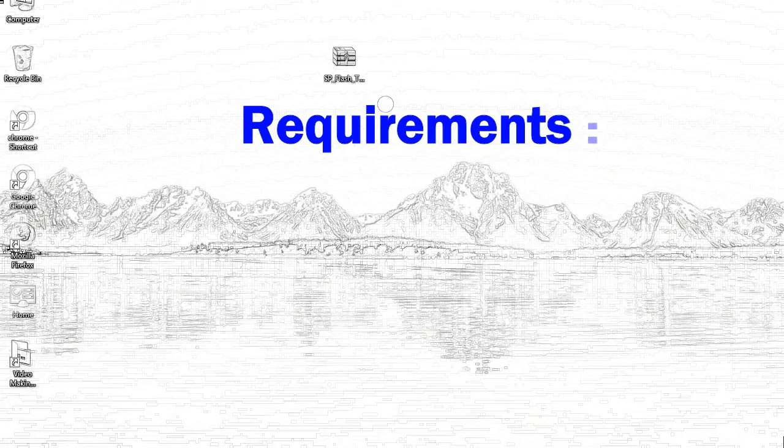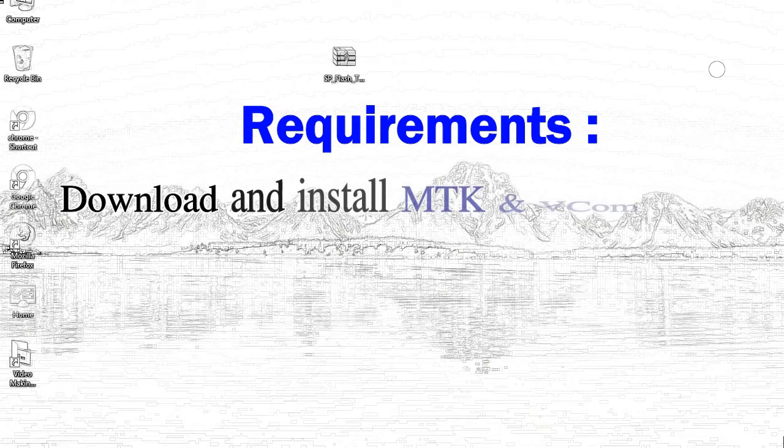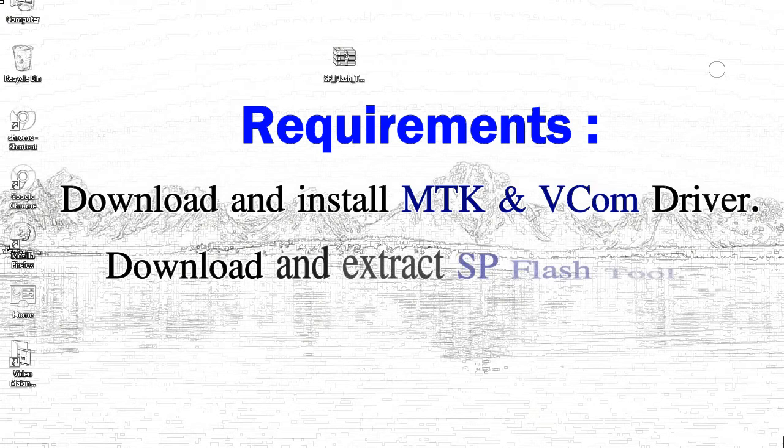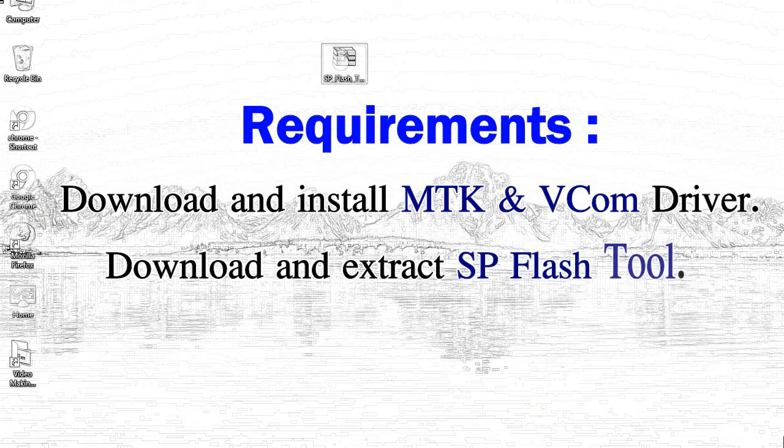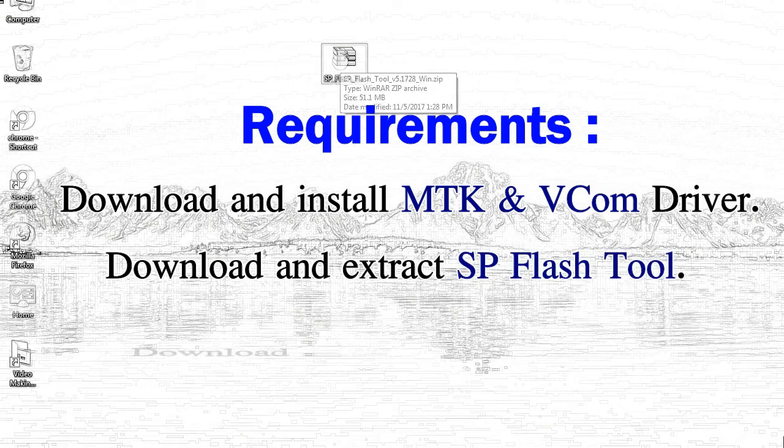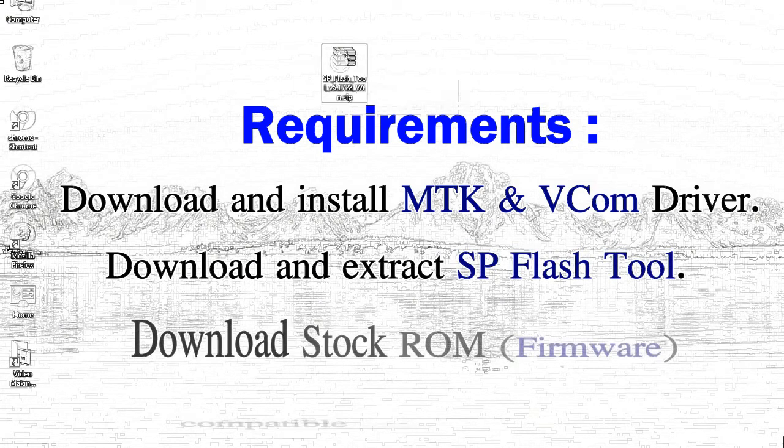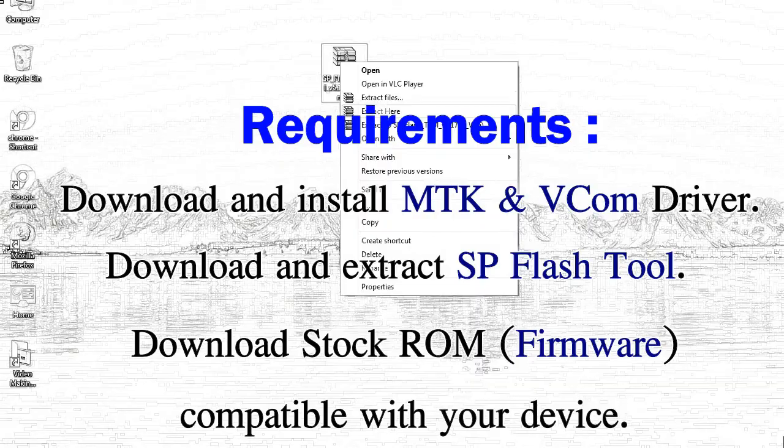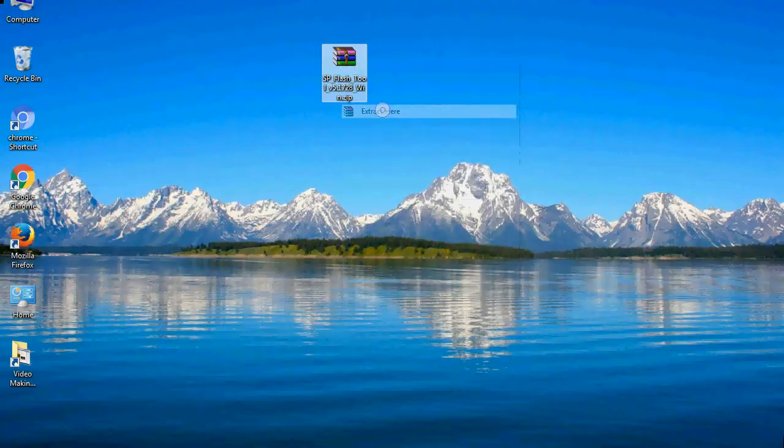Requirements: First, download and install MediaTek driver. Second, download and extract smartphone flash tool. Third, download stock ROM.